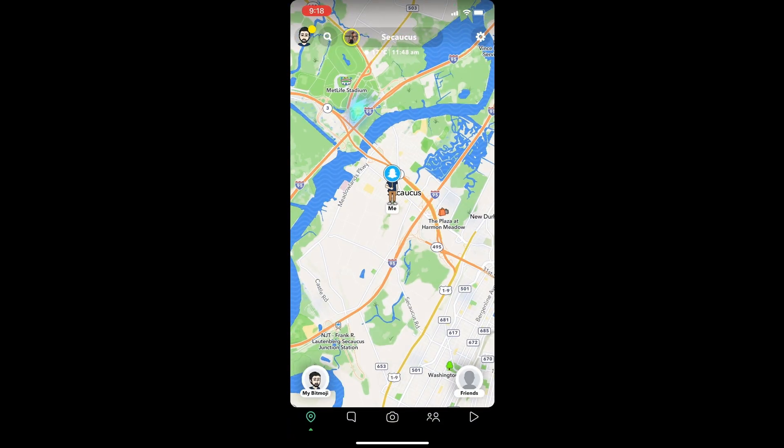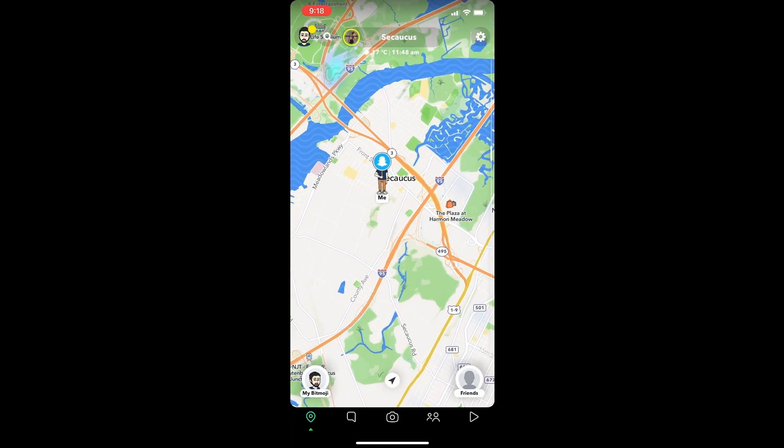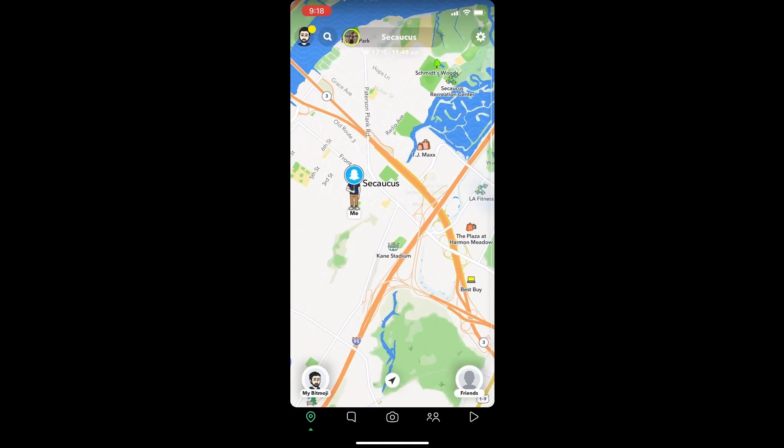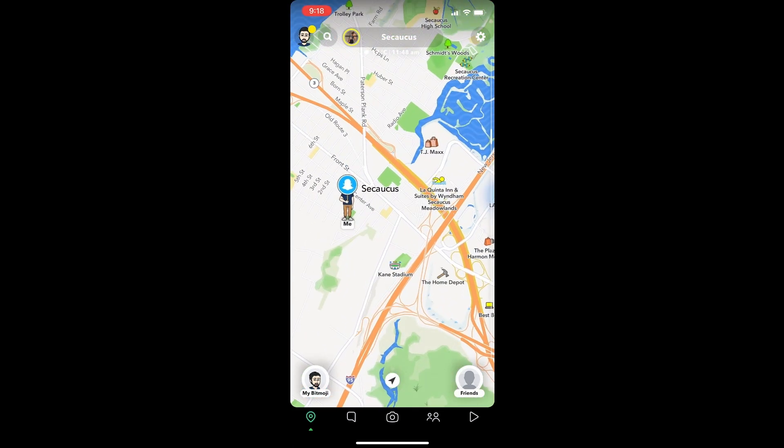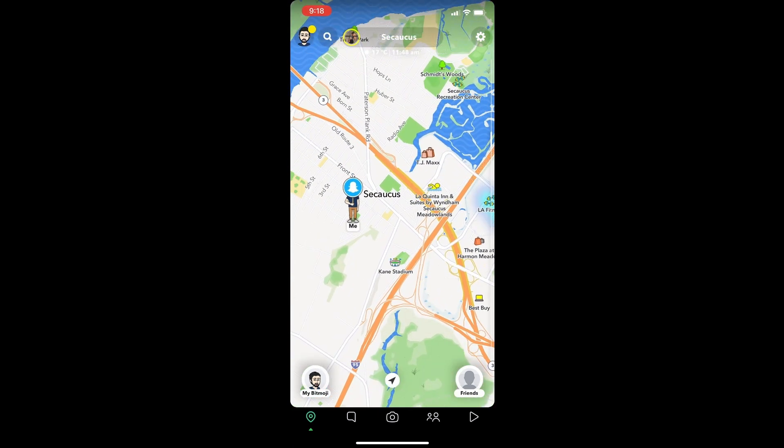I'm currently in Secaucus, a town in Hudson County, New Jersey. Now I will use a computer app to change my GPS location on Snapchat.